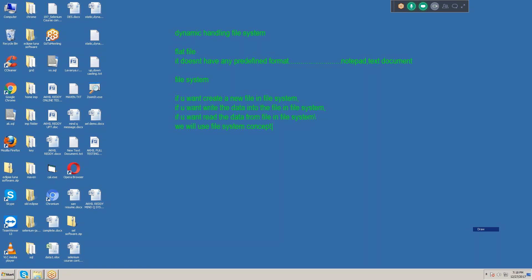Today's concept is file system concept. Through code, without going to D drive, E drive, or F drive, through code we can create a new file in the file system, we can write the data into the file, and we can get the data from the file system. Without going anywhere, through code we can create a file, write data into it, and get data from it. That is the dynamic handling file system concept.